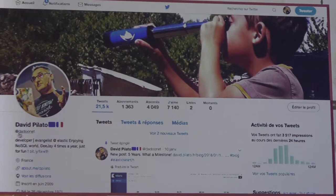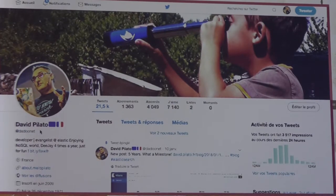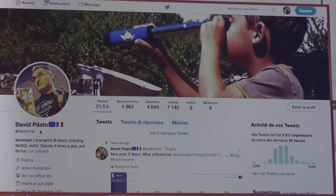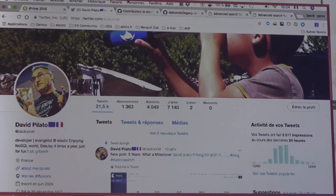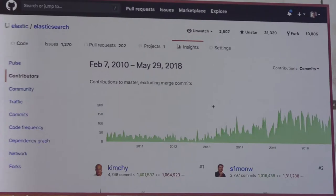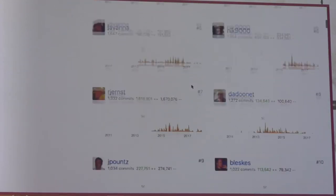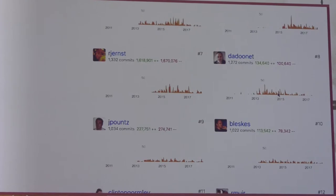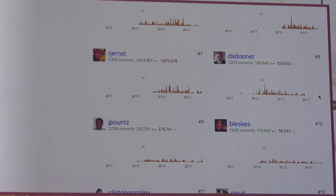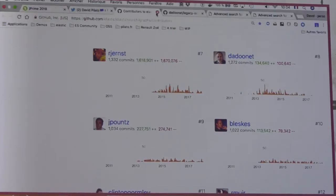I'm David Pilato on Twitter. If you follow me and take pictures and tweet about the session, please use the hashtag ElasticSearch, because I'm paid by the number of tweets I get. I joined the company five years ago and have been working on the ElasticSearch project itself — mainly on open source plugins. Starting about a year ago, I moved to more of an evangelist position, which explains fewer commits in the repository.